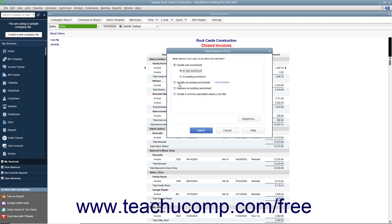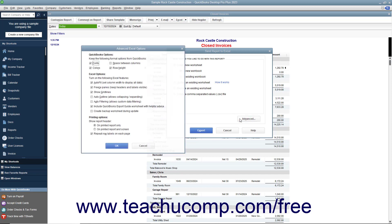You can also save it as a CSV file, which would be opened using Excel. You can also indicate whether or not you want to preserve the QuickBooks formatting by clicking the Advanced button.